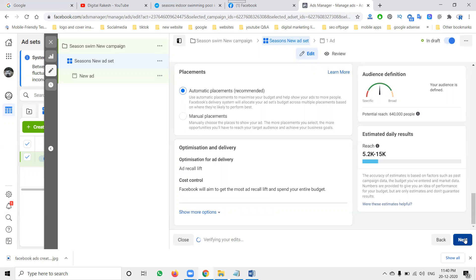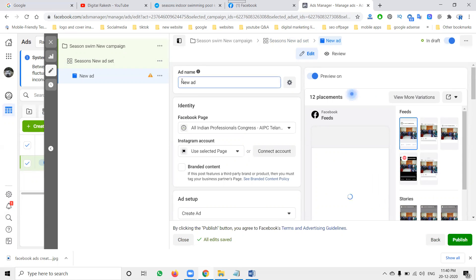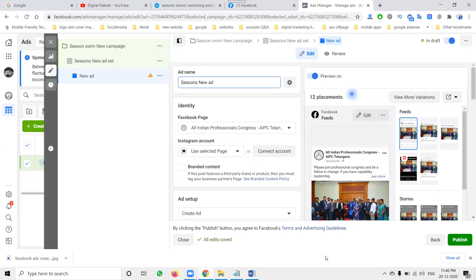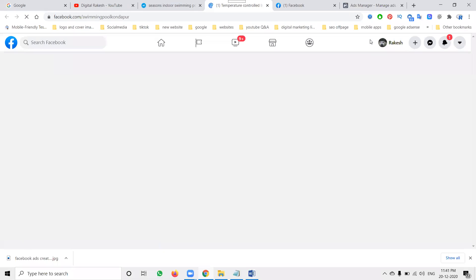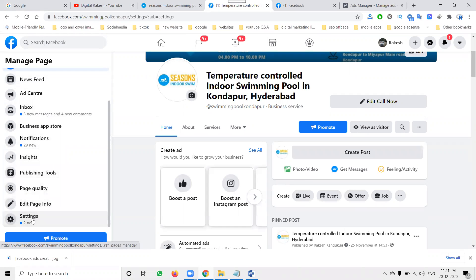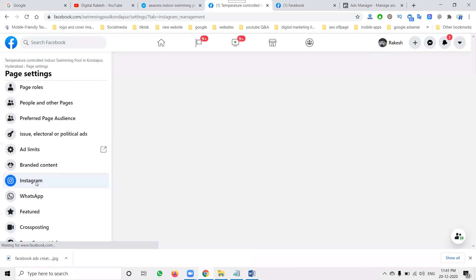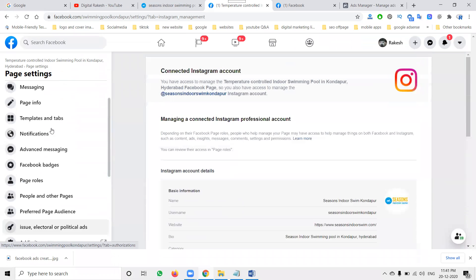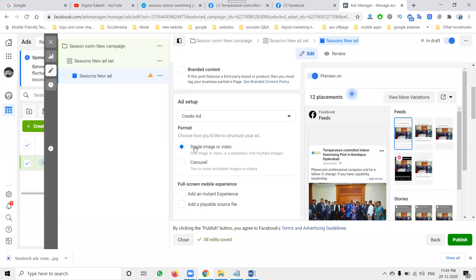Click Next — this first step is very important. Now I'm selecting the page here — Seasons. The Facebook page and Instagram will be connected. Always remember, connecting Facebook page to Instagram is more and more important. You can check this in Settings under the Instagram option. Always follow these instructions — connecting Facebook page to Instagram is mandatory.